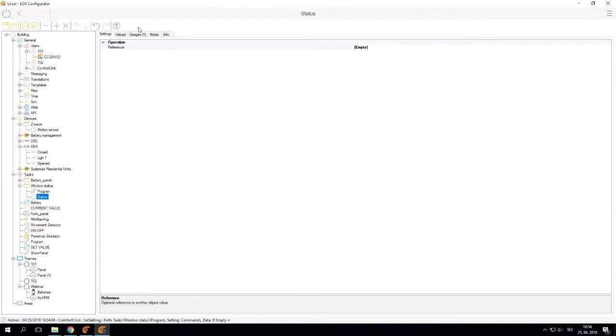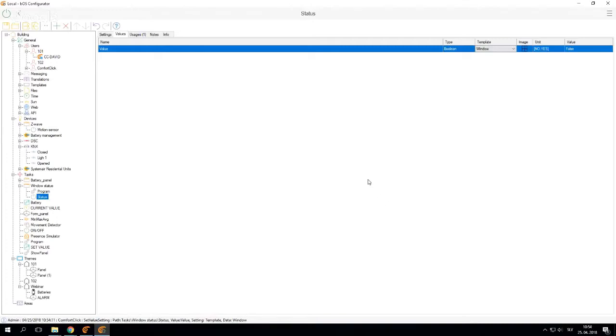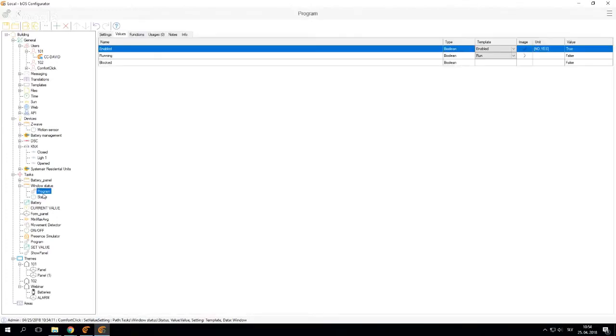So now you can use status. It's going to change the image here and the image will change according to if it's open or closed.